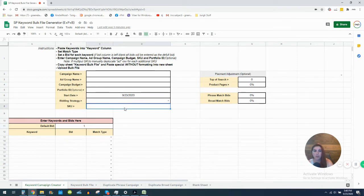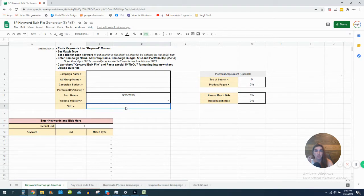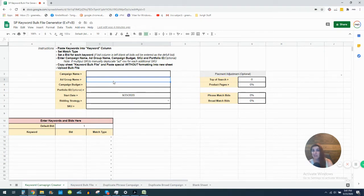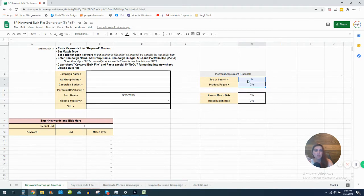There are a couple of downsides to this particular template. One is that when you generate the file, it only auto-generates for a single SKU. What you can do is go in and duplicate the ad group row and simply enter additional SKUs manually — but if you're already inputting things manually, it's still going to speed up your process. The other thing is this file only generates a single ad group. Of course you can go in and manually switch them. This one will also allow you to input placement adjustments — for example, a percentage for top of search or product pages — though generally speaking you don't want to do that right off the bat.